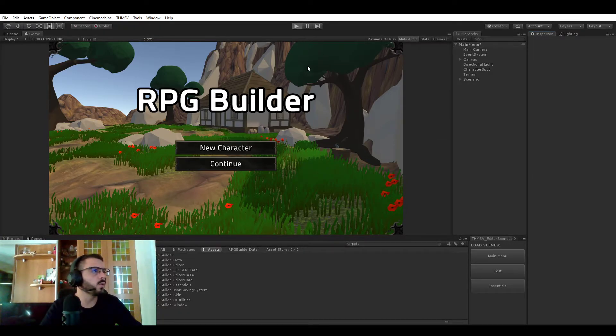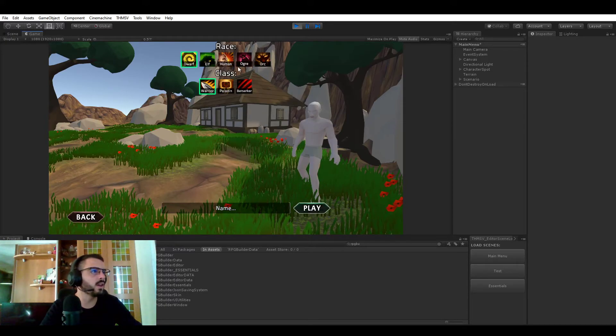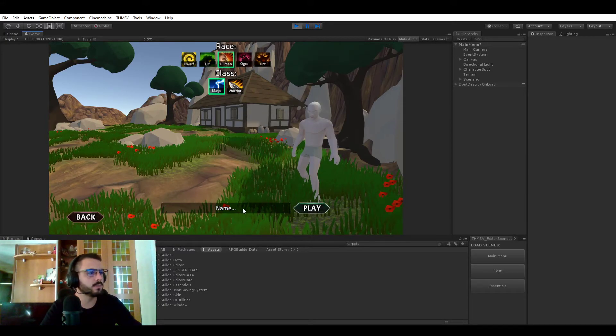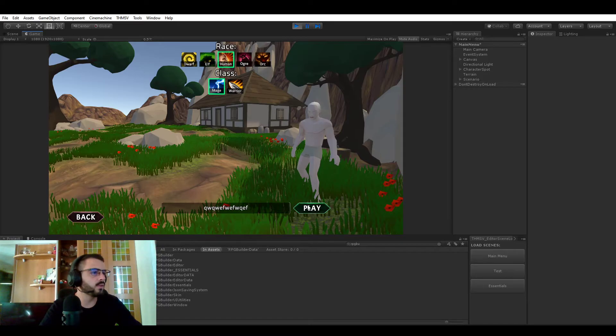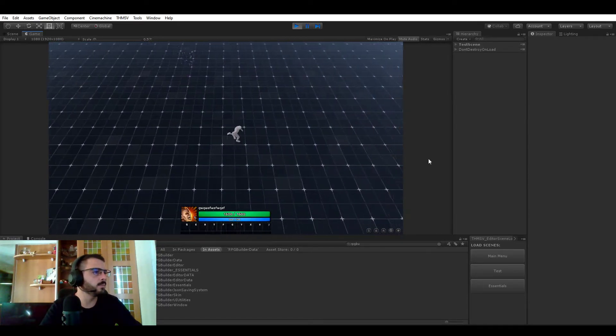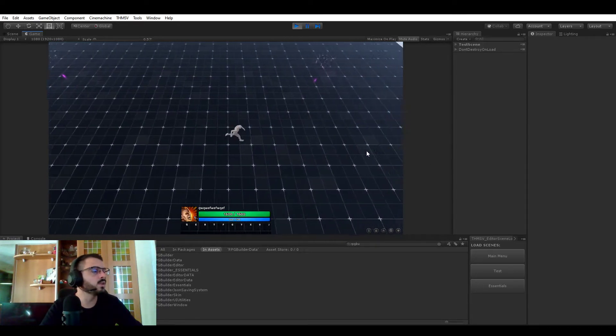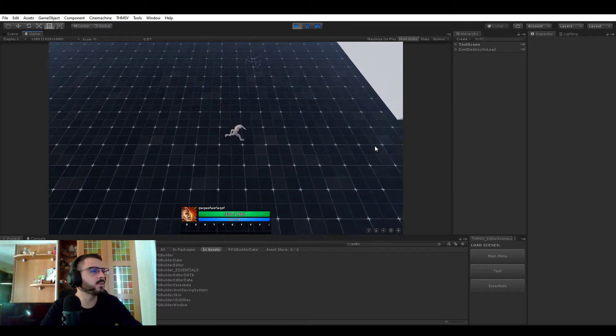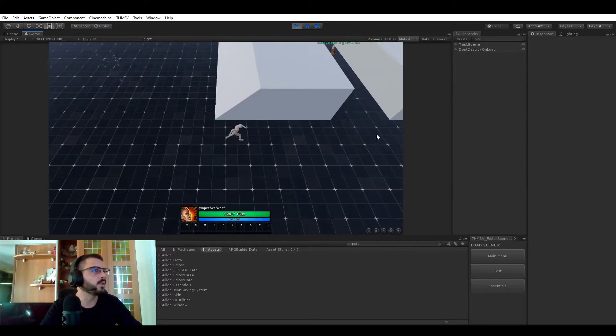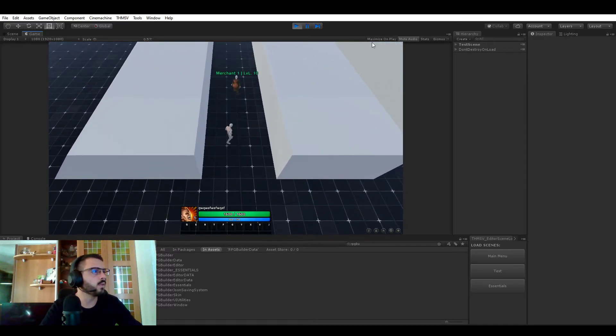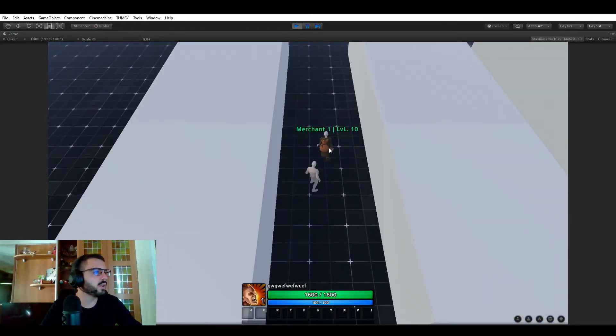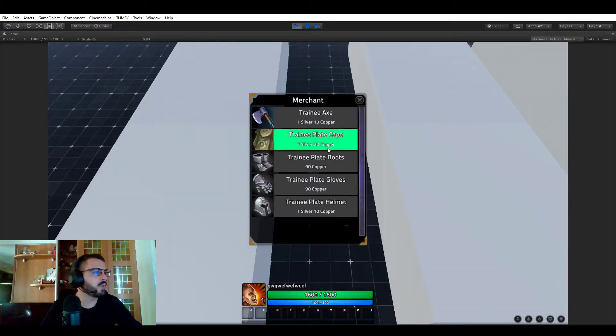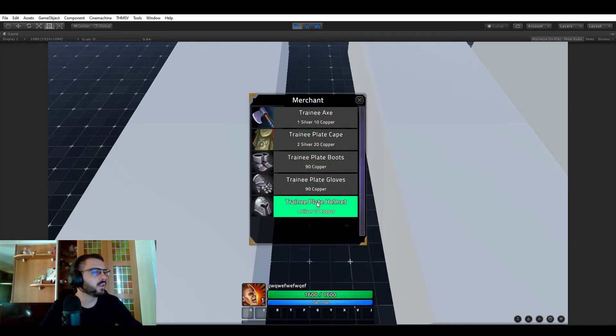So if we now go in game I'm going to be making a new character. Whatever name is fine and we will be looking for this NPC a bit further over there. So let's maximize. Now if you go to him and you right click him you have the merchants panel opening.